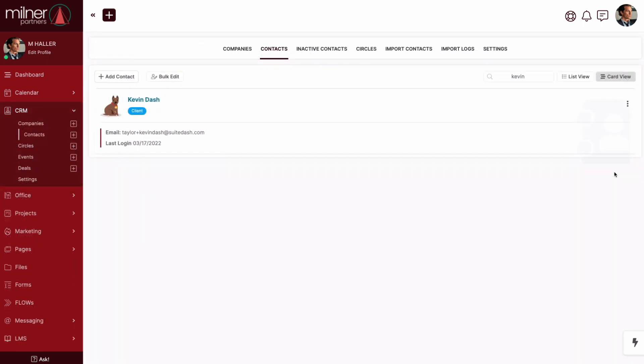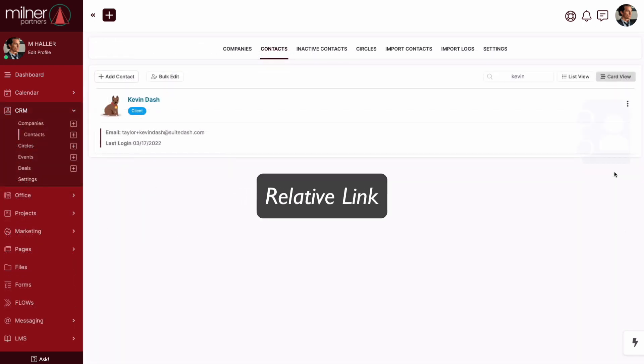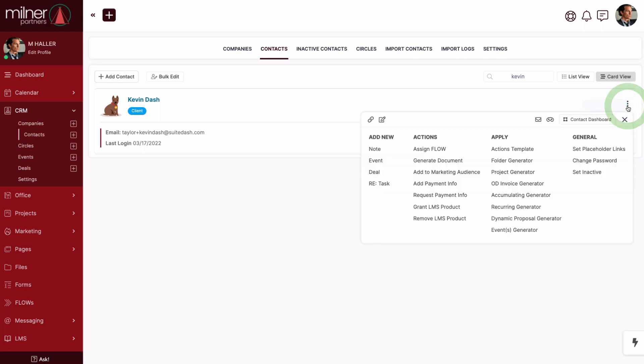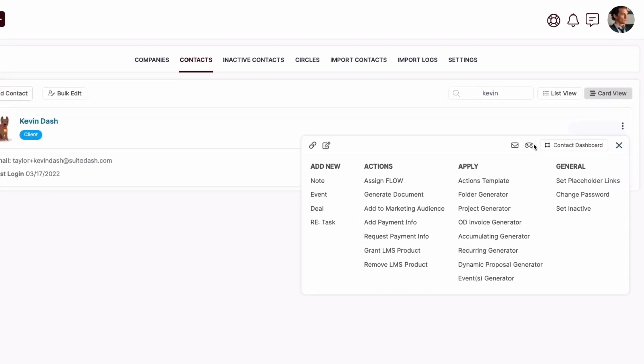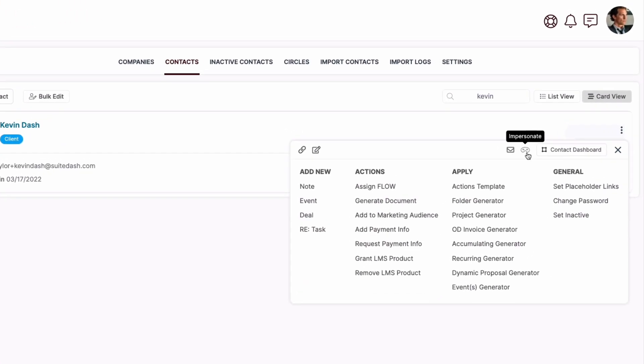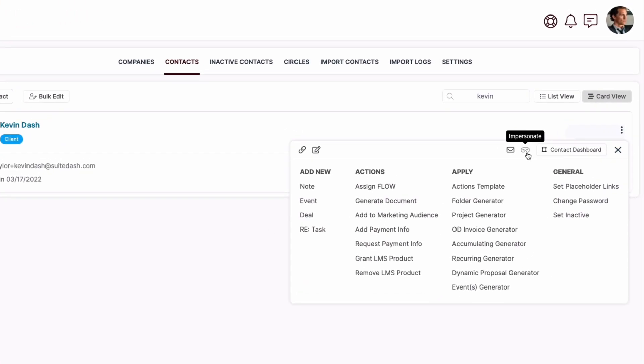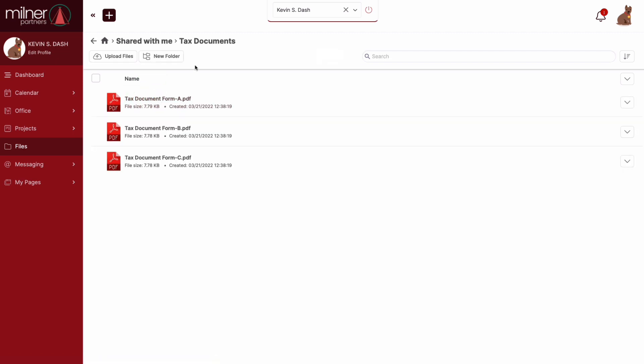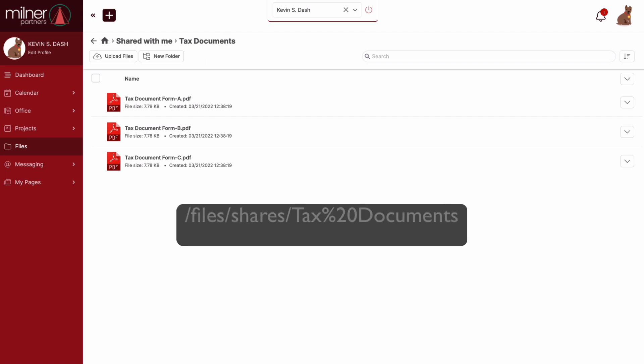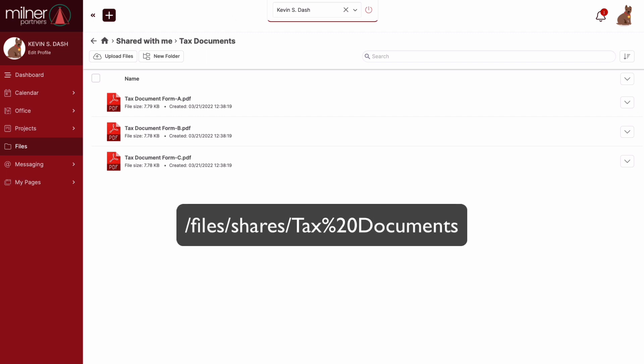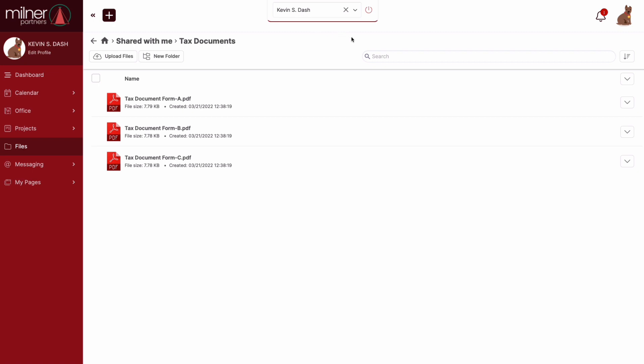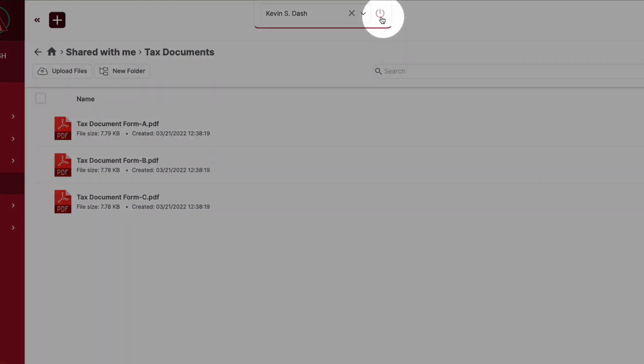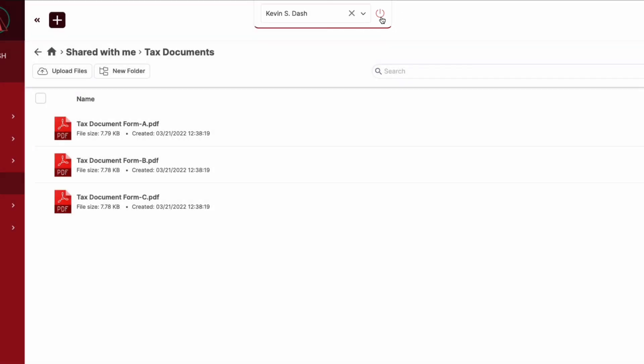We will need to grab a relative link from the client side to make this work, so let's choose any client from our CRM and impersonate them. From here, we'll click files, then shared with me. Finally, we'll go inside of tax documents and now we're going to grab and copy everything in the URL that comes after .com. This is our relative link. Got it? Awesome. Now let's power down the impersonation and head back to our customized menu screen to finish up.